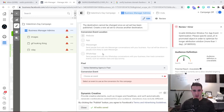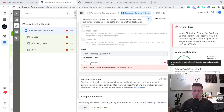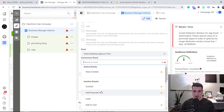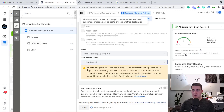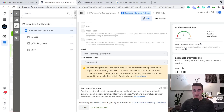When you're going through a campaign at the ad set level and you go to click and choose your conversion event goal — for example, View Content — it shows a message saying: 'We'll do it, but this ad will be paused once Apple starts enforcing their iOS 14 privacy policy update.'